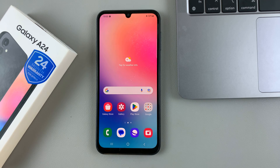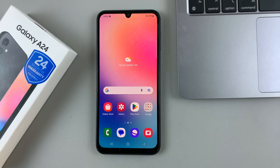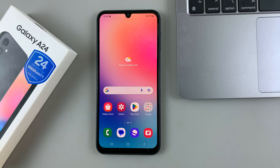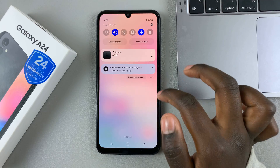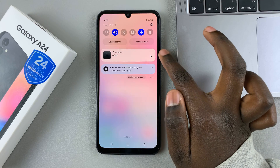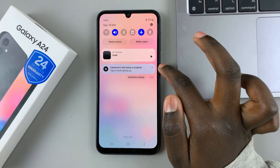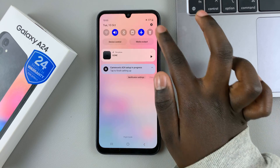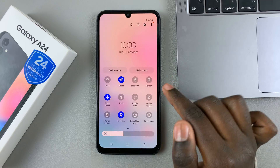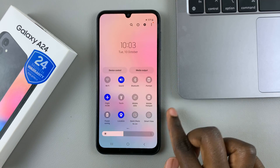In today's video I'll be showing you how to enter recovery mode on your Samsung Galaxy A24. First, swipe down to access the notification panel, then swipe down again to access quick settings.